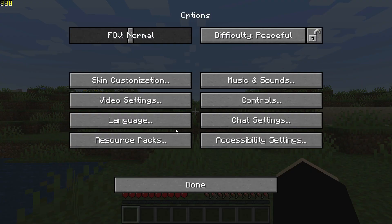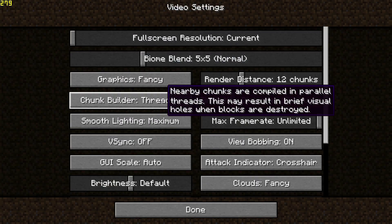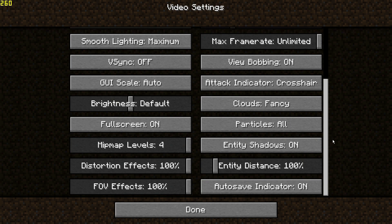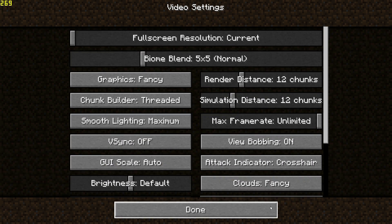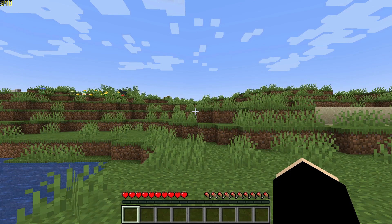If I go into my options and click on video settings, these are the default settings the game gave me when I first installed Minecraft Java version 1.19. We're going to take a look at some of these settings and how to configure them to give us even more of an FPS performance boost.